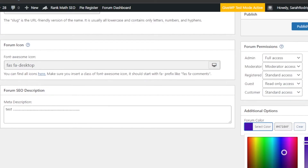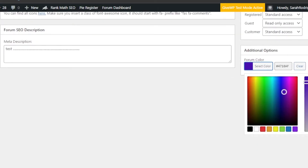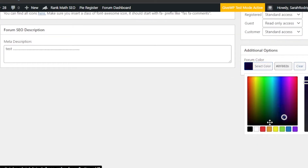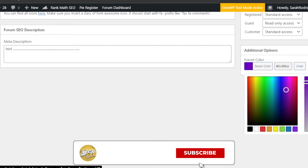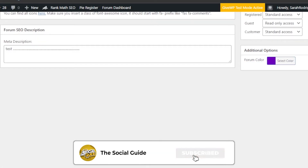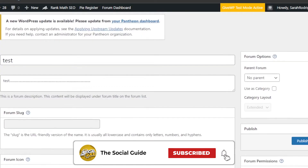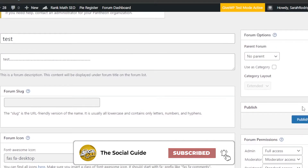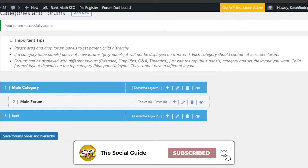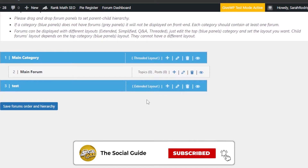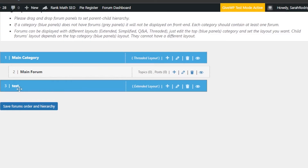Next, we have the Forum Color where you can work on the appearance of your forum. I can pick any color I want — I'll go with this purple one. Once done with all the settings, click Publish and the forum will be added.